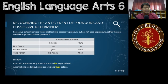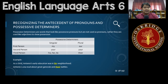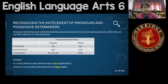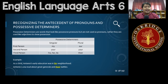Here are some examples. 'As a child, Antonio's early education was in his neighborhood.' 'His' is a possessive determiner, and it determines the thing it owns: 'neighborhood.' Next, 'Antonio Luna read about generals and their battles.' Again, 'their' is a possessive determiner — it determines 'battles.' Those are possessive determiners.